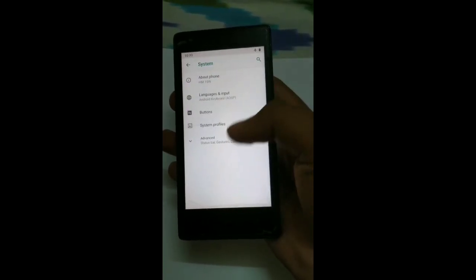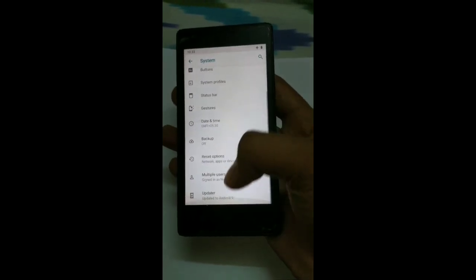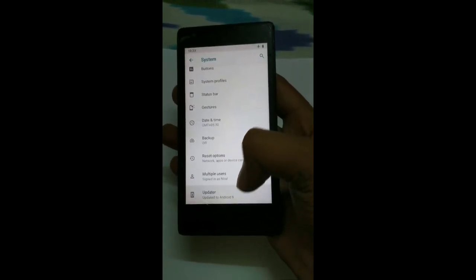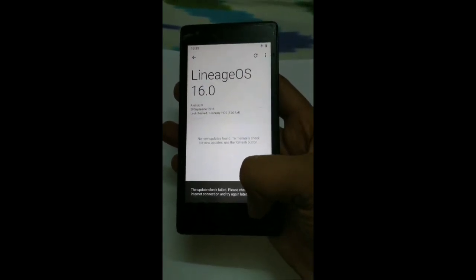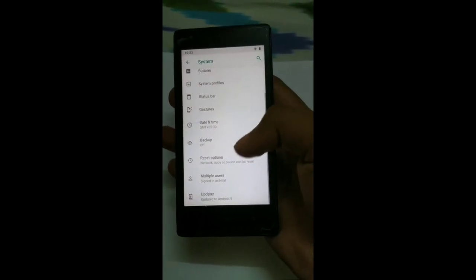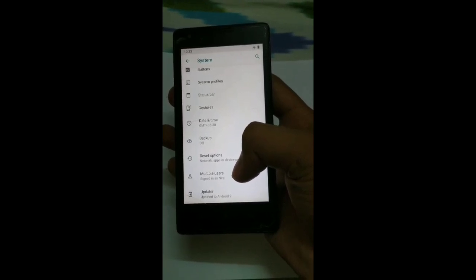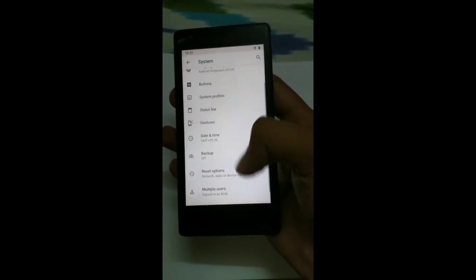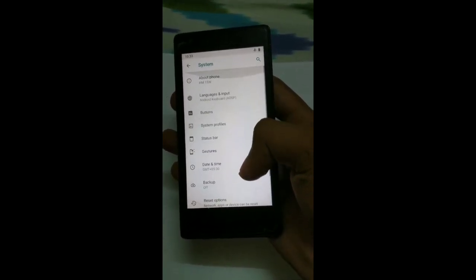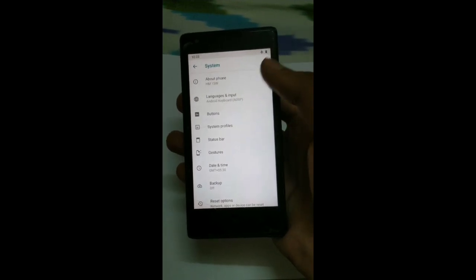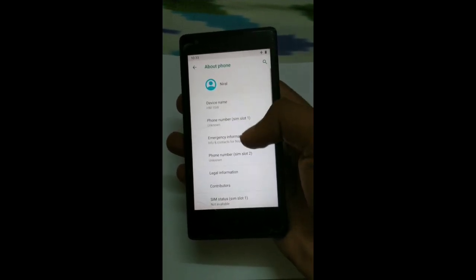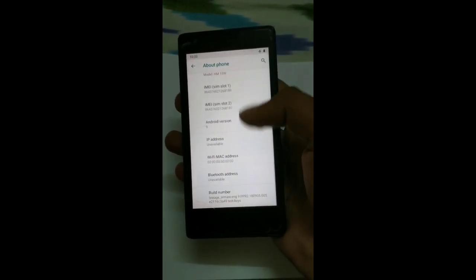Android system. This is the custom ROM, built on ZNOS, ZNOS 16. Ok. And this is my name Neral. This is HM1SW. This is Redmi 1S.